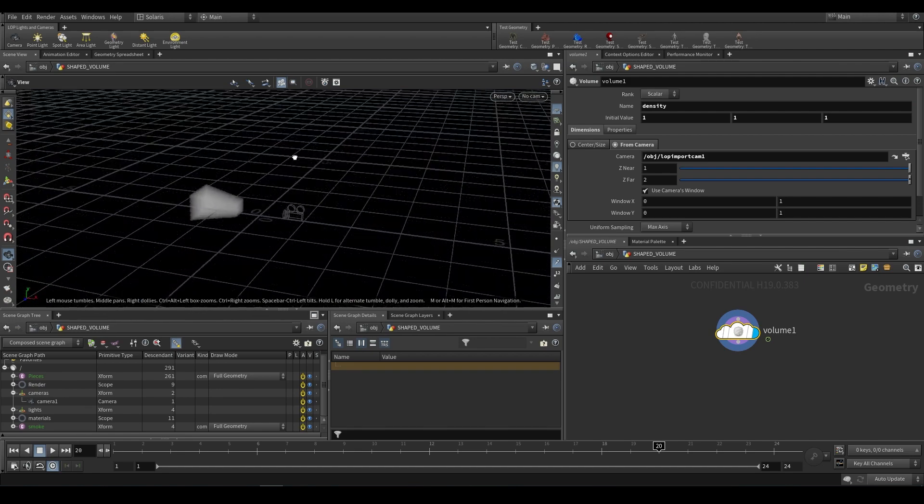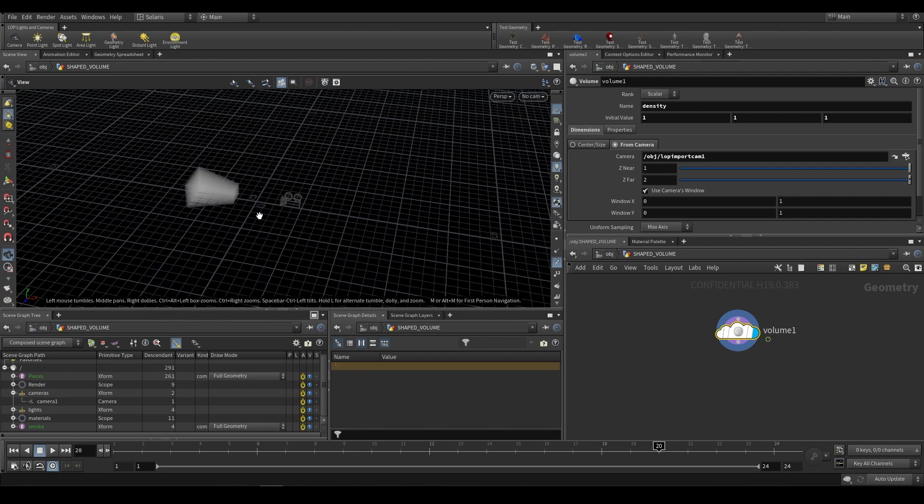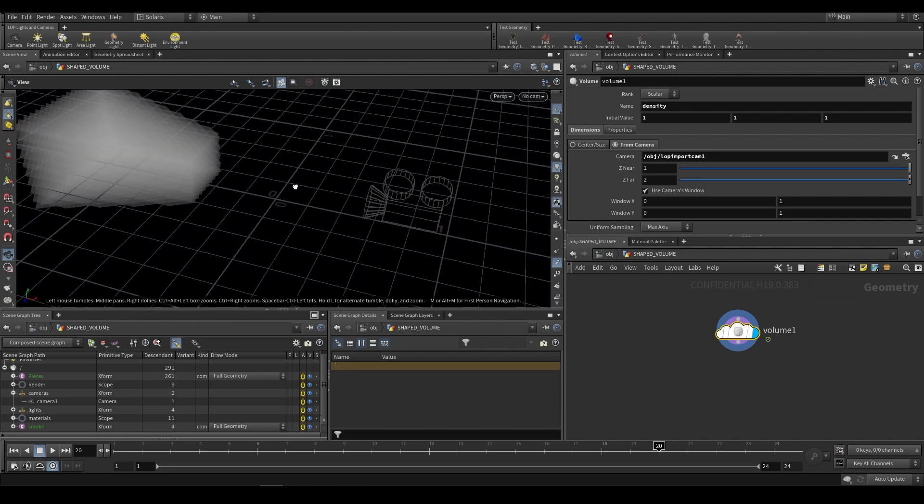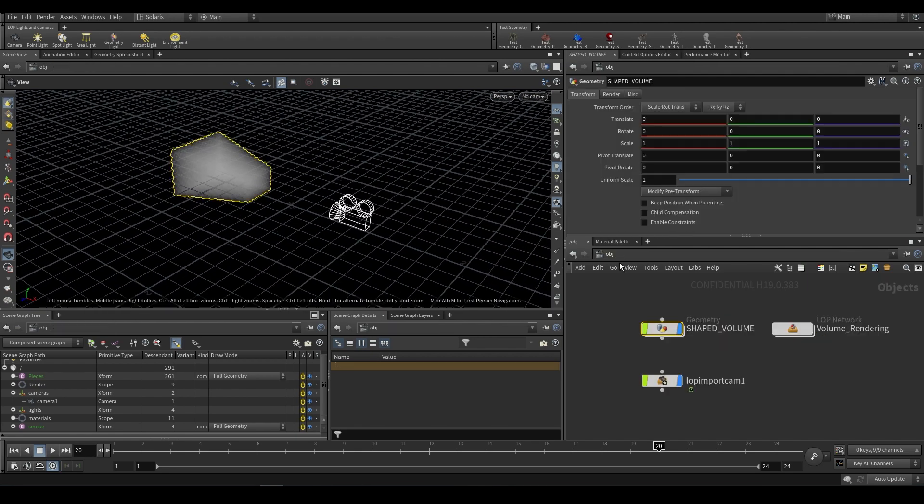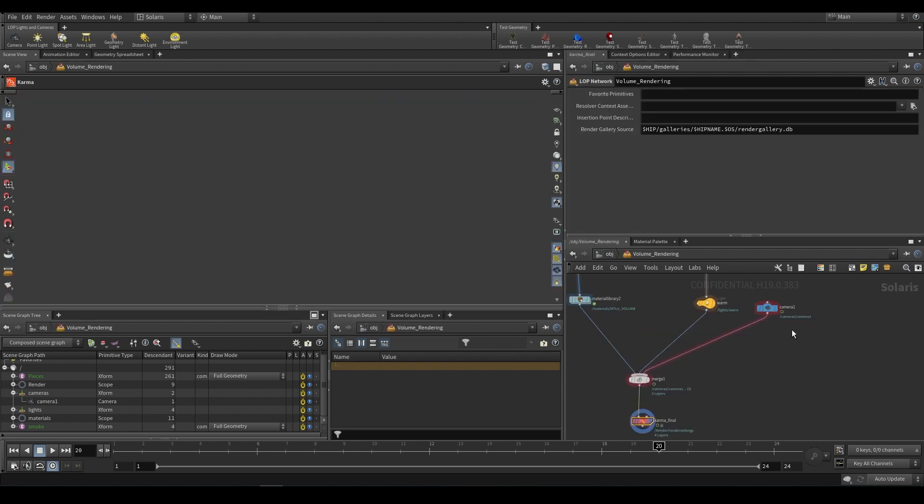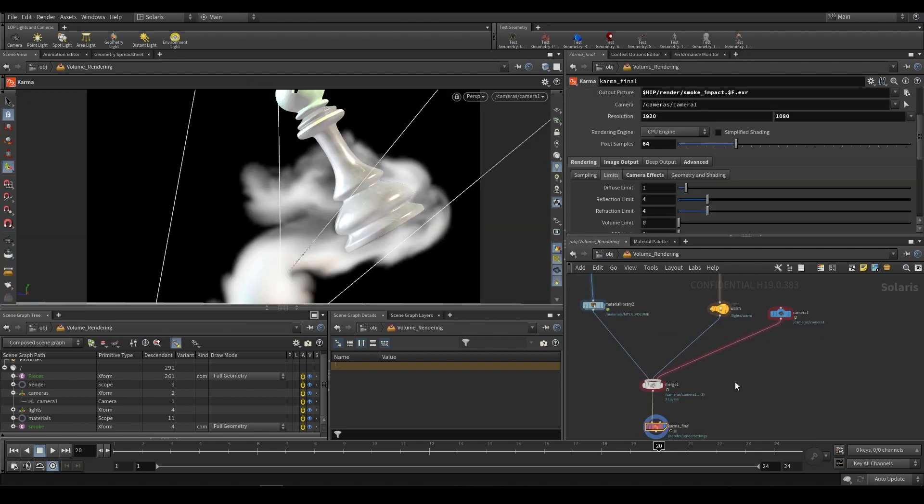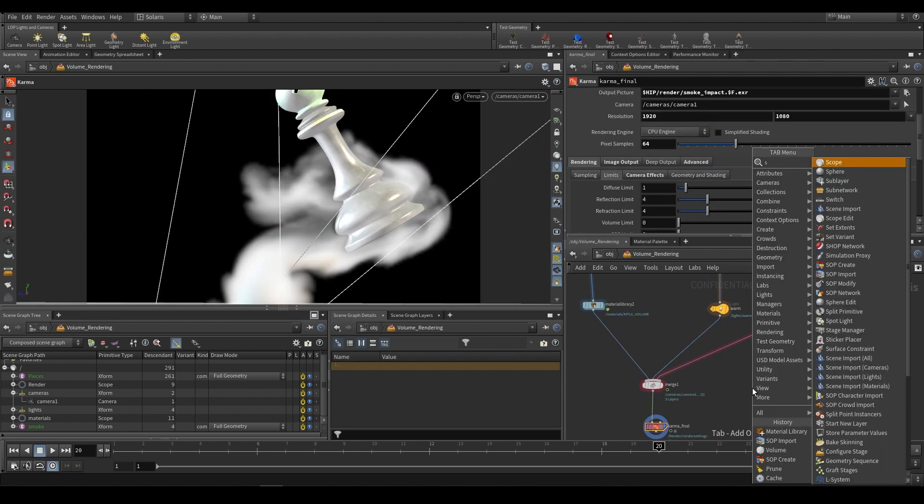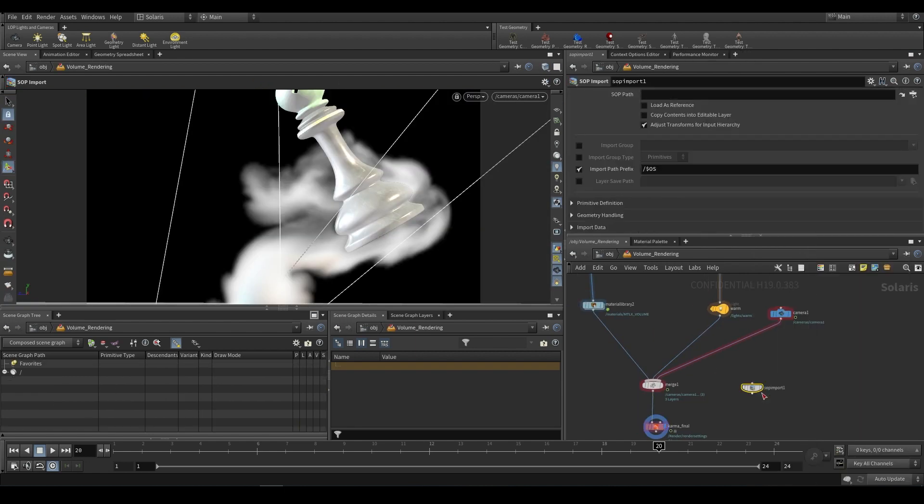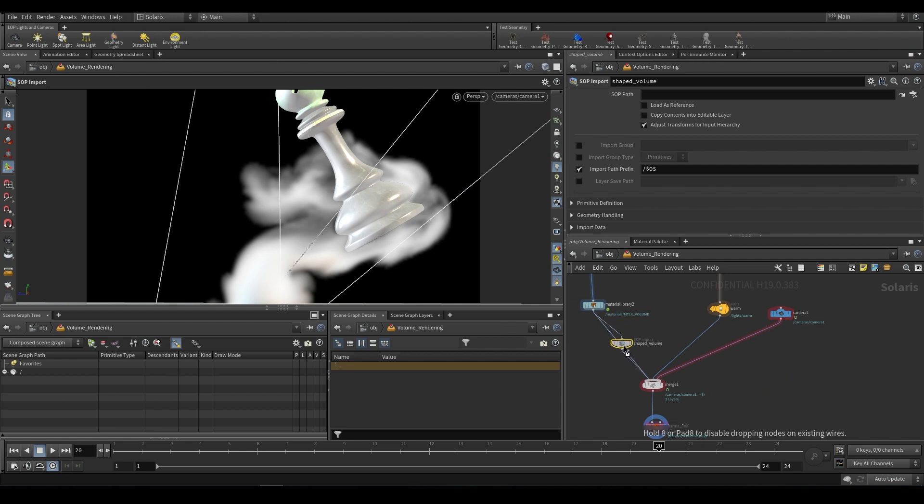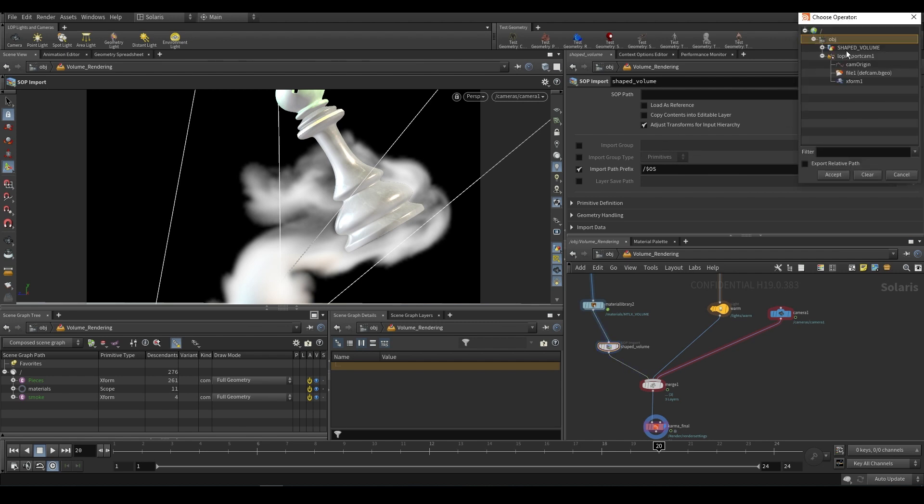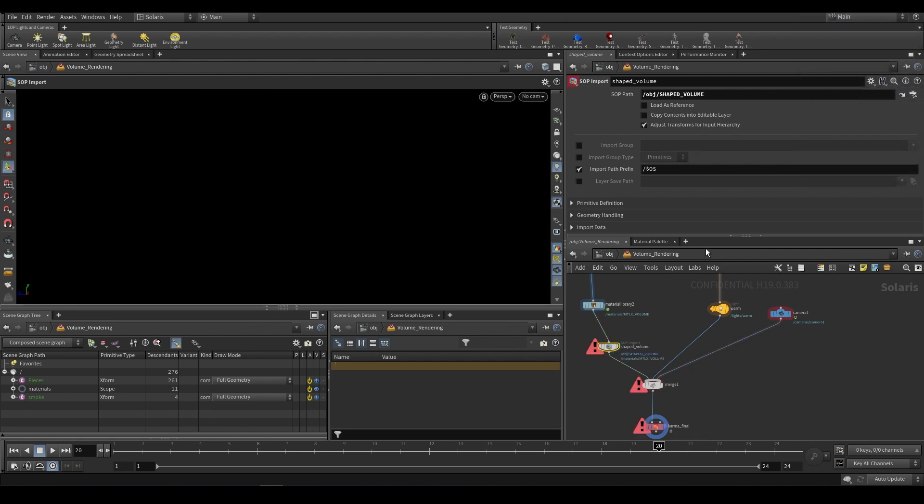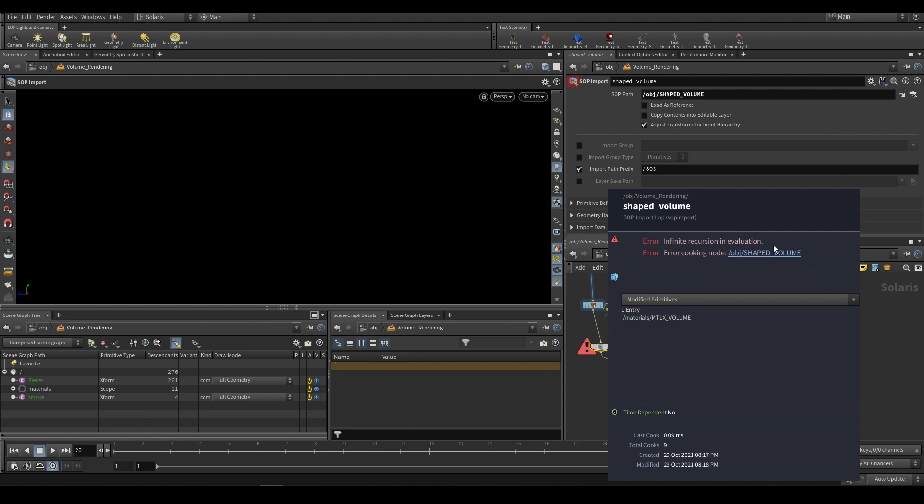You'll notice that we now have that volume over there and it is based on the frustum of the camera. If we go to our volume rendering in our LOP net and do a sub import, I'm just going to call this shaped underscore volume. We can plug this in after our material library. We can bring in our shaped volume. As you can see we have this error, if we middle mouse we have infinite recursion in evaluation.